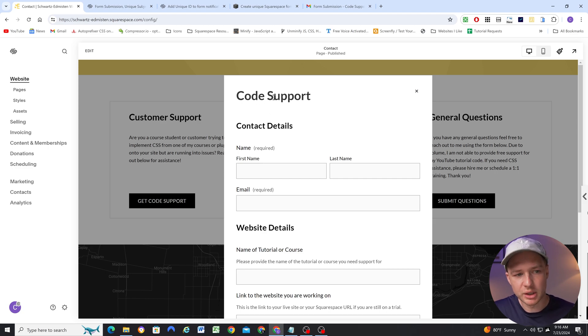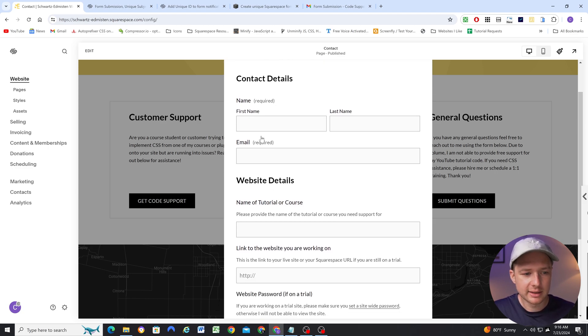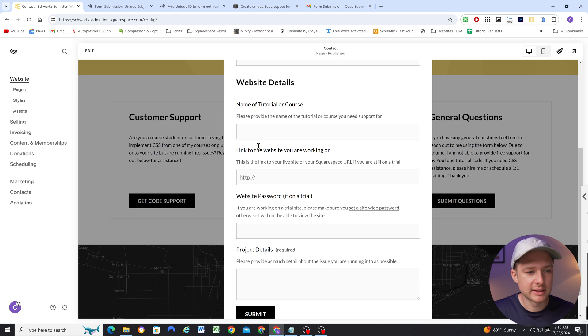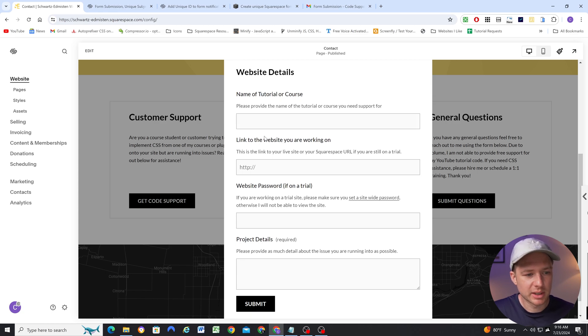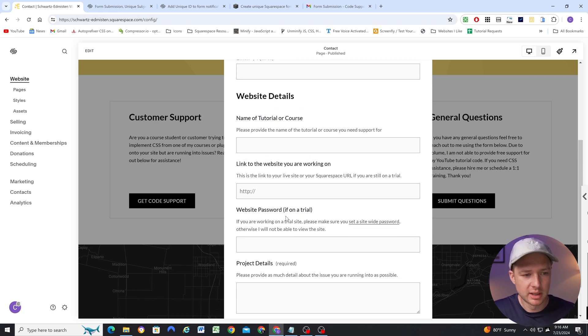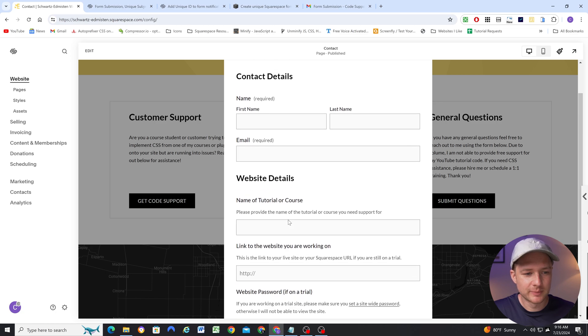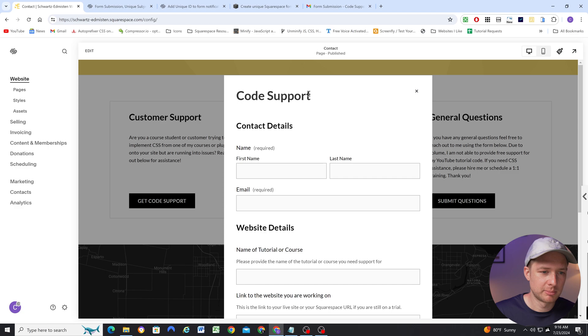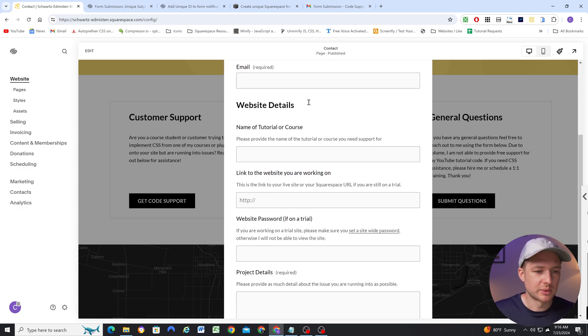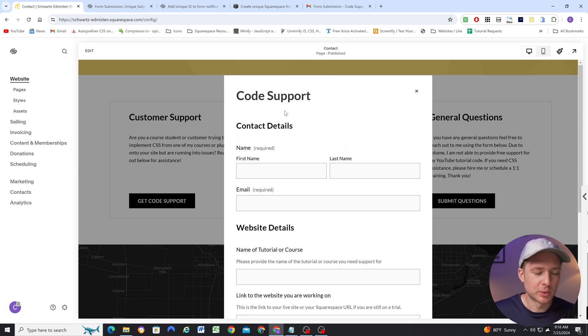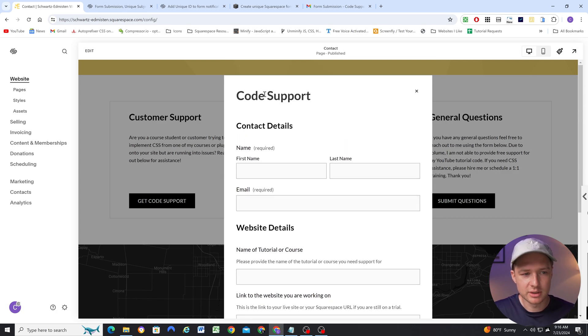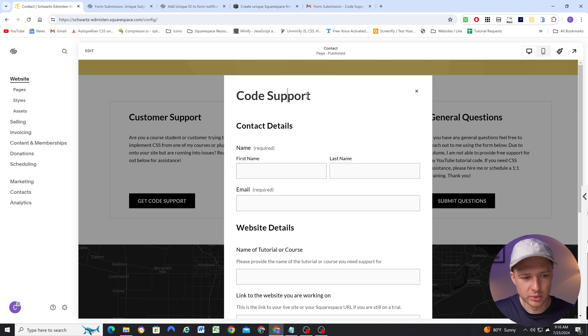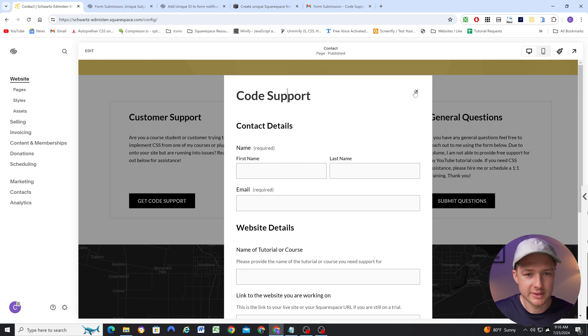So for my code support form, I need to get the contact details, I need to get some details about the website that they're working on, and then I want to hear about their project. But it's not relevant for them to be filling out a subject field of what the email is about, because I already know the email is just about code support. So in this case, this is what was happening, multiple form submissions were going into the same conversation because there was no subject field. And so it was defaulting to form submission dash code support. So I want to show you how I fixed this issue.